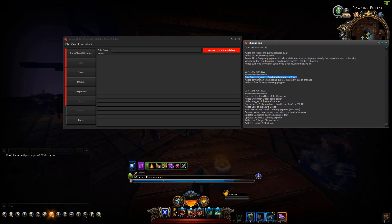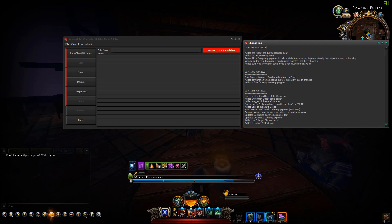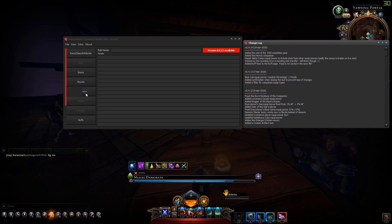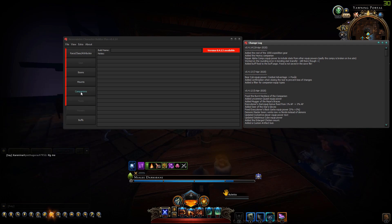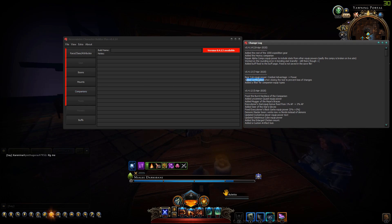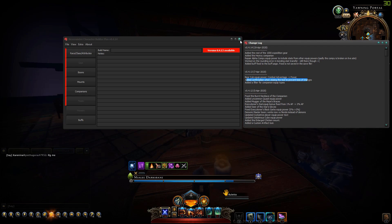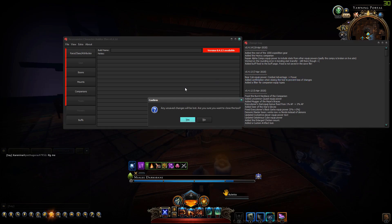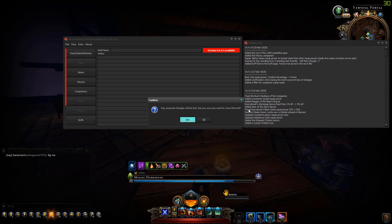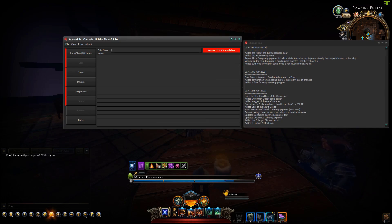There are two interesting things in version 0.4.13. The first thing is the bear cup equip power now gives power instead of combat advantage. The second thing is when you close the tool now you get a confirmation.